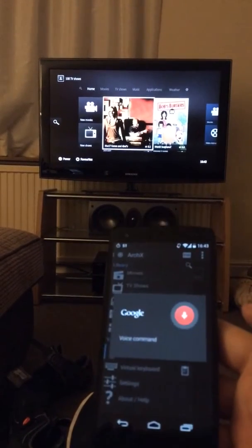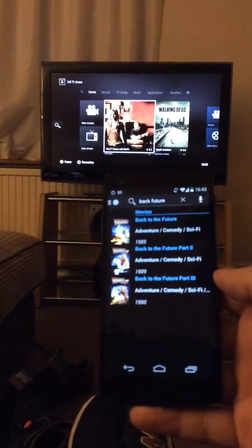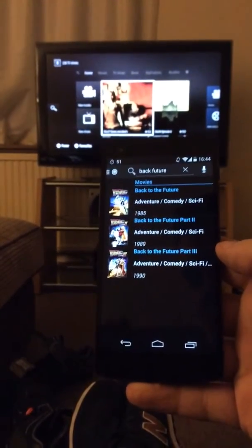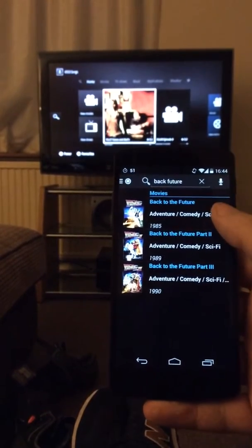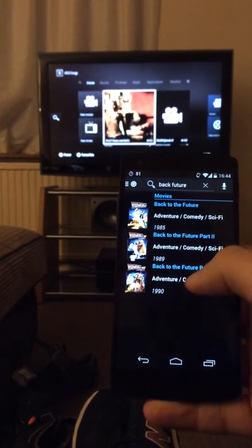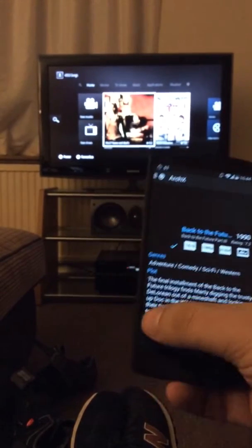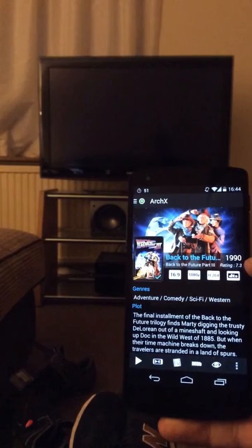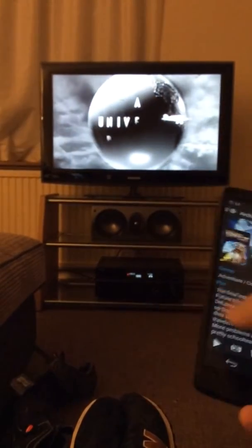Obviously you can do the basic — play movie Back to the Future. This is nice because it gives you the choice on screen, so I can just select part 3 and then hit play. And away we go. I love this movie.